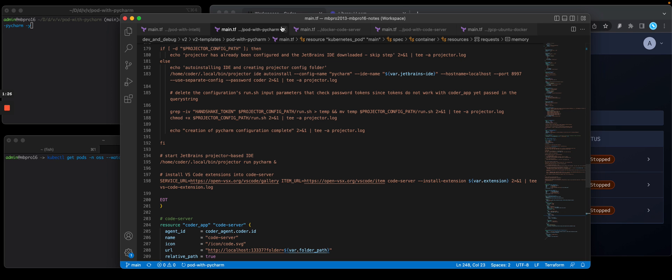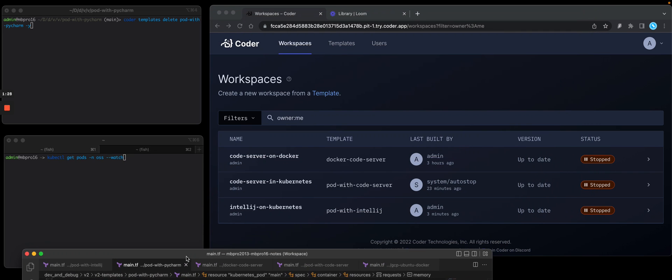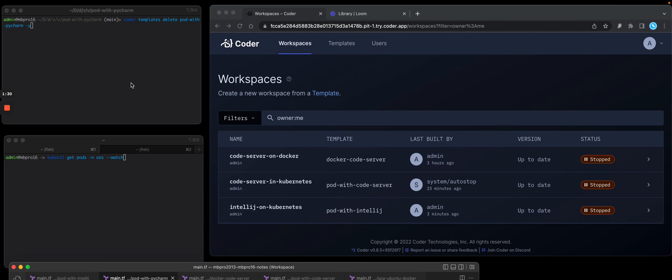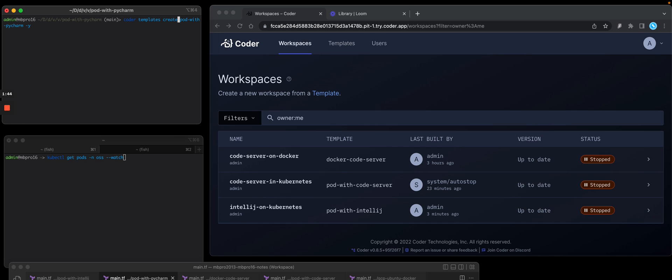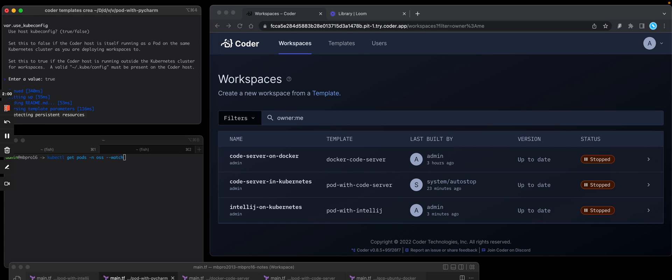So let's move it out of the way, and let's upload this template into Coder and build a workspace. So on the top left, I'm going to use the local Coder CLI and type the command 'coder templates create', and I'm going to choose the name of the template: pod with PyCharm. This is going to run Terraform plan. It's going to prompt me for one value, which is for my kube config file, so that I can auth into the Kubernetes cluster, and it will run Kubernetes plan.